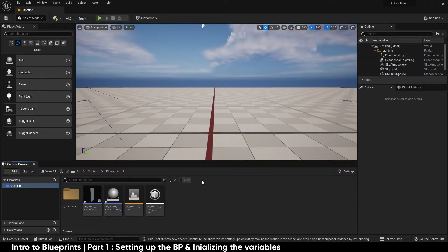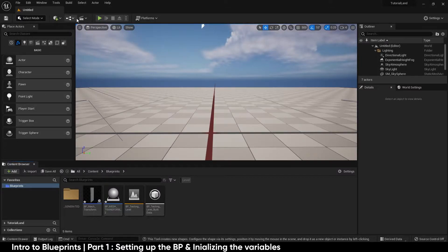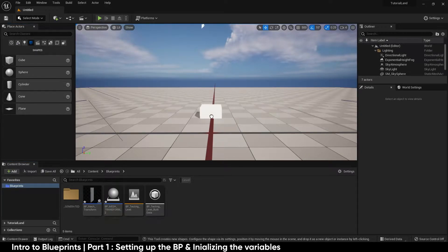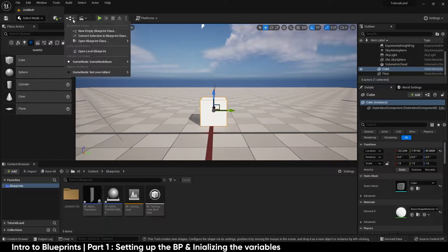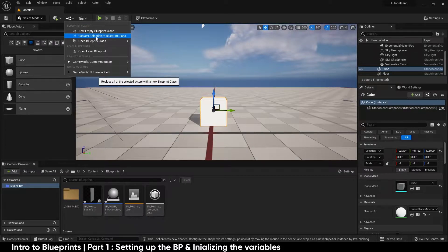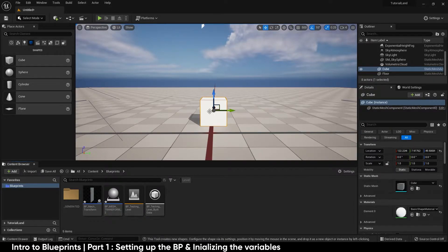The other way you can make a blueprint is if you already had something inside of the viewport — for example, a basic shape. I have a cube here sitting in the middle, and with the cube selected I can go over to the option to convert the selection to a blueprint class, or create a new empty blueprint, which is the same thing we just did inside the content browser.